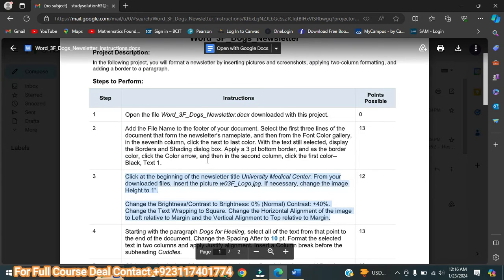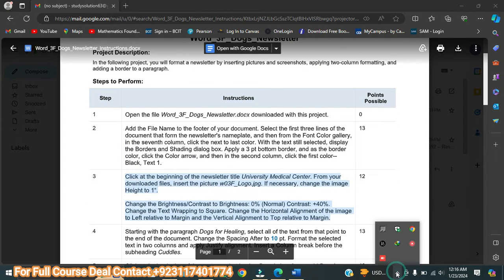I have now completed the first three steps for you. This assignment consists of 10 points. If you want me to do the complete assignment, you can contact me on my WhatsApp or email address given below in the description box. Thanks for watching my video and don't forget to subscribe to my YouTube channel. Goodbye.